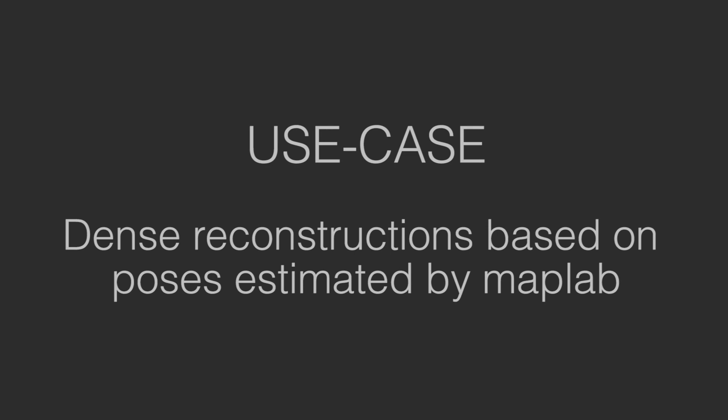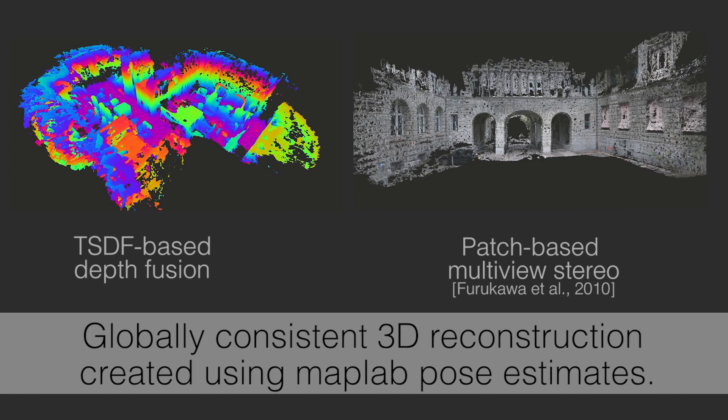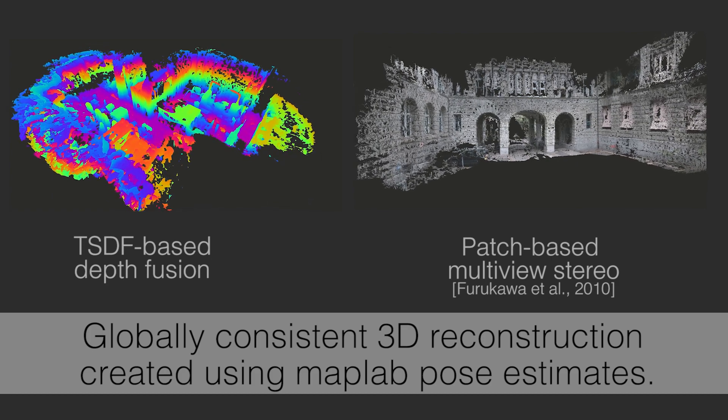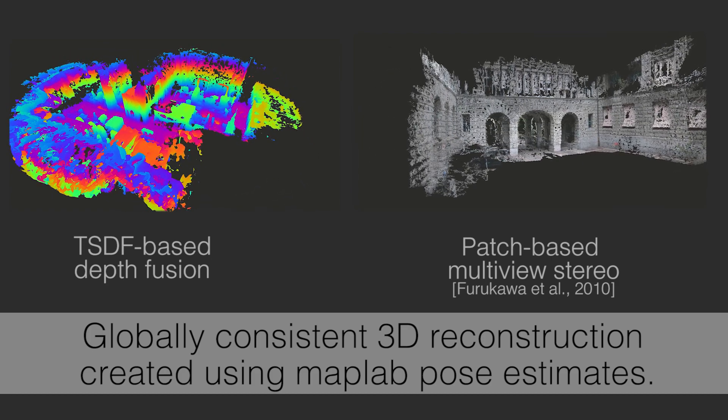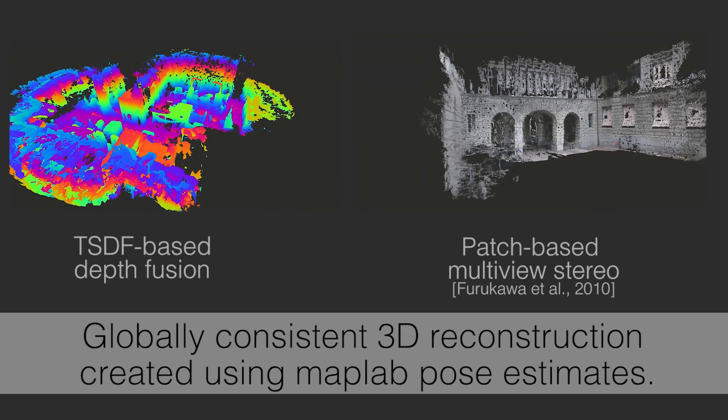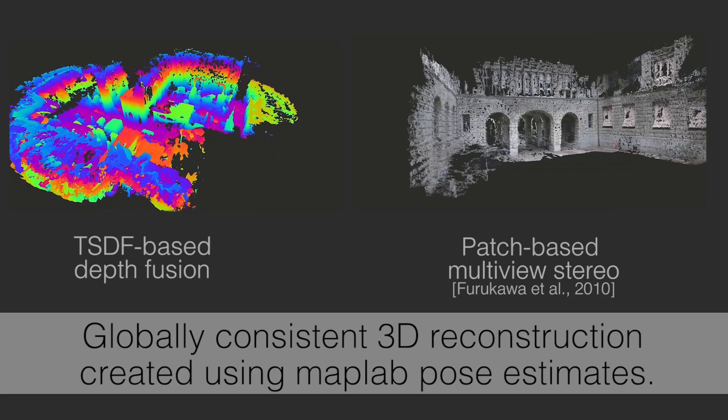The refined global poses can also be used to obtain a dense reconstruction of the environment. The available methods include stereo matching, TSDF-based depth fusion, and an interface to PMVS.